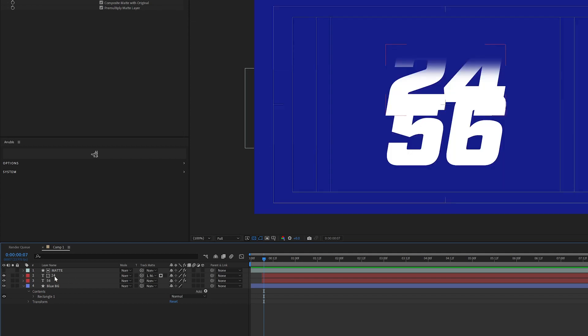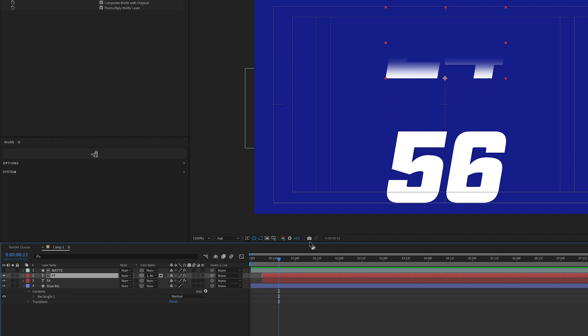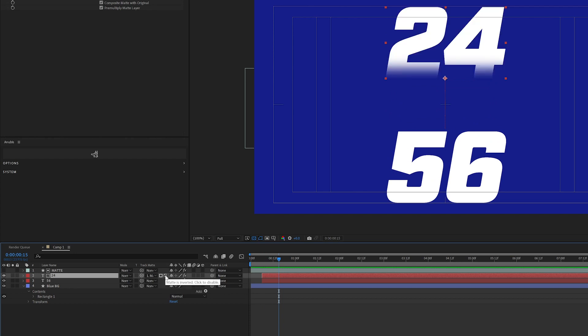And for my 24, if I leave this on alpha mat, I'm losing most of the numbers. So I need to invert this because basically what I'm saying is I want this to only appear where there are transparent pixels. So now it appears up there.